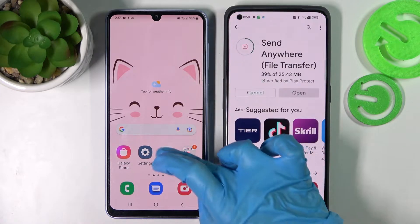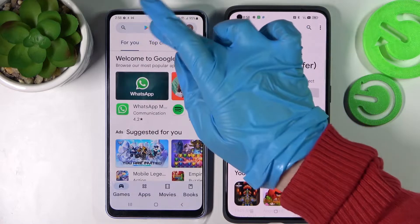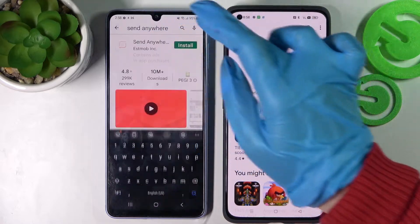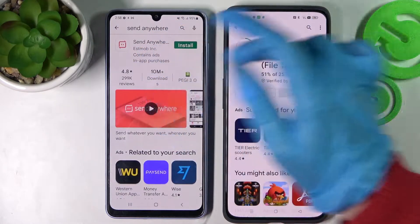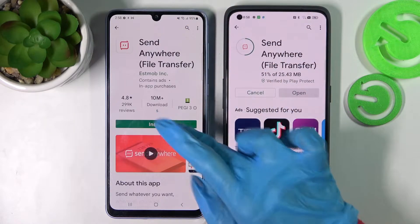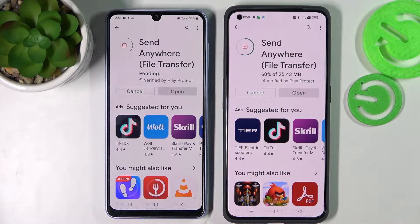Start by opening the Play Store on both devices and installing the free app called Send Anywhere. Then open it.